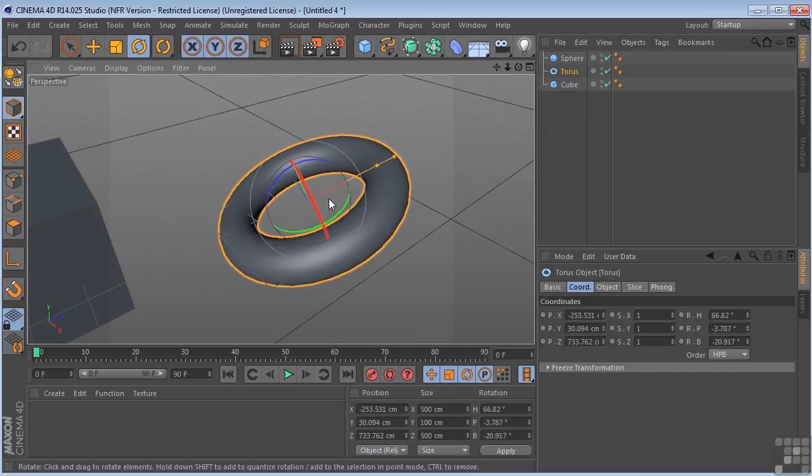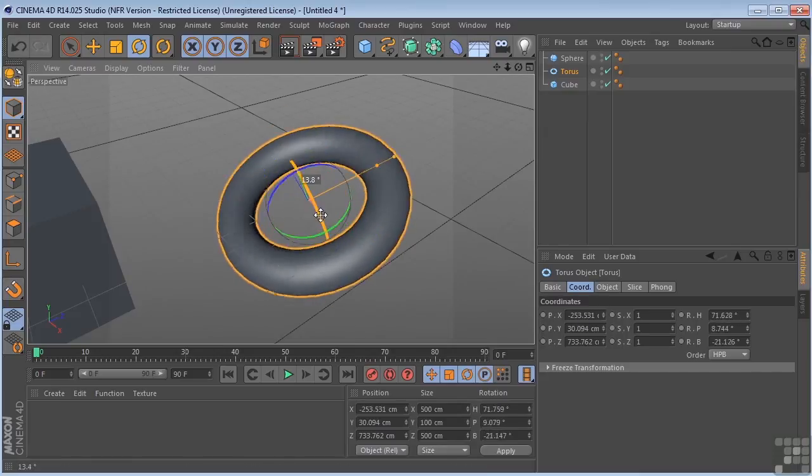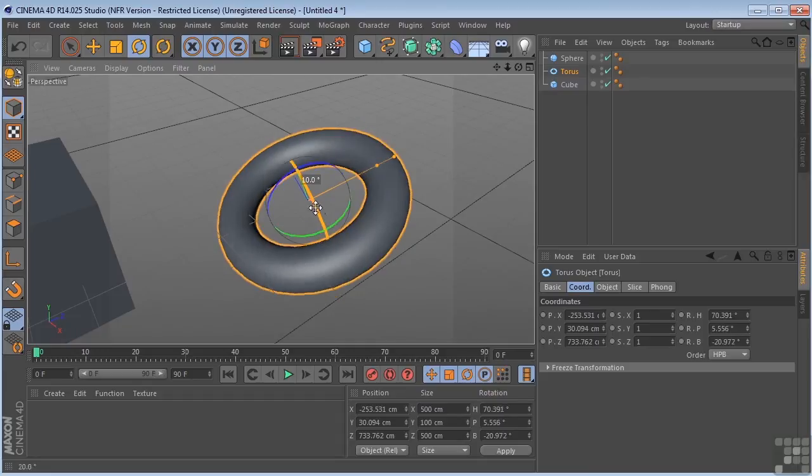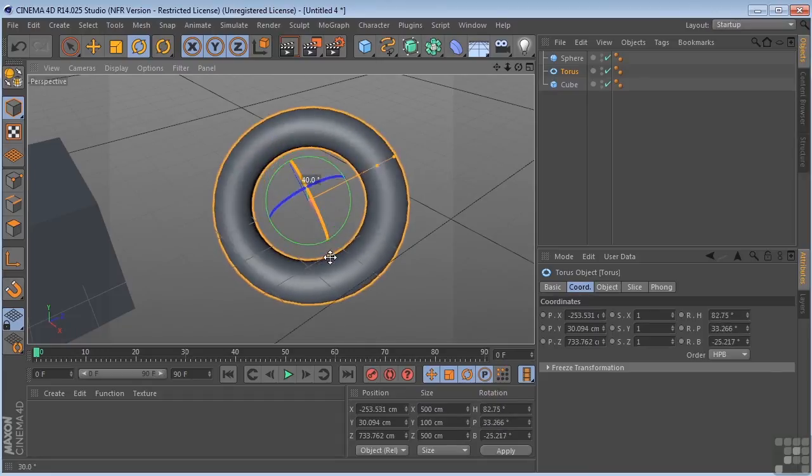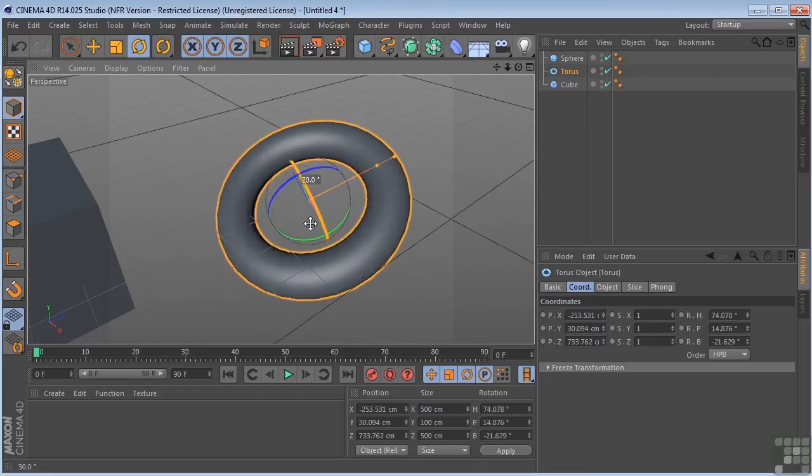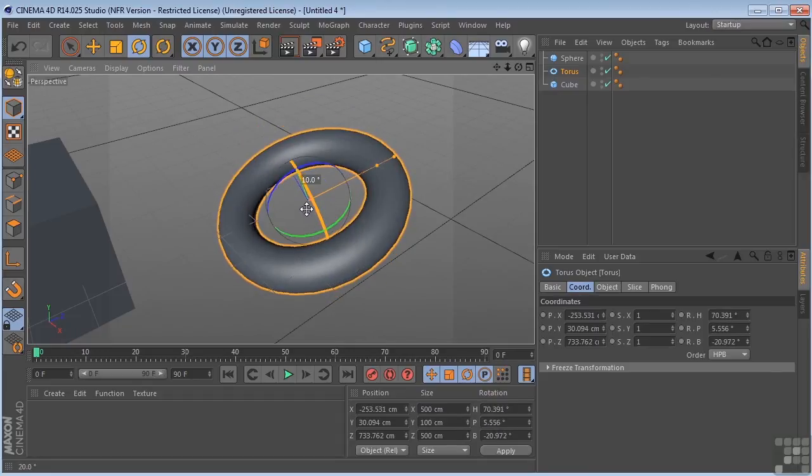Again, if we hold Shift down, we can constrain that to increments of 10. So that can definitely come in handy, depending on what you're doing.